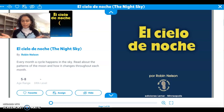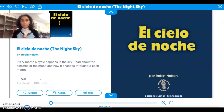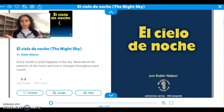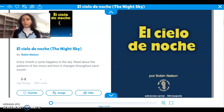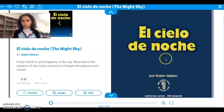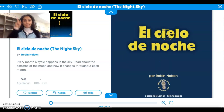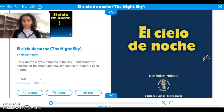Para introducir los objetos en el cielo y la luna, específicamente la luna, vamos a leer un libro que se llama El Cielo de Noche. Vamos a aprender sobre la luna.